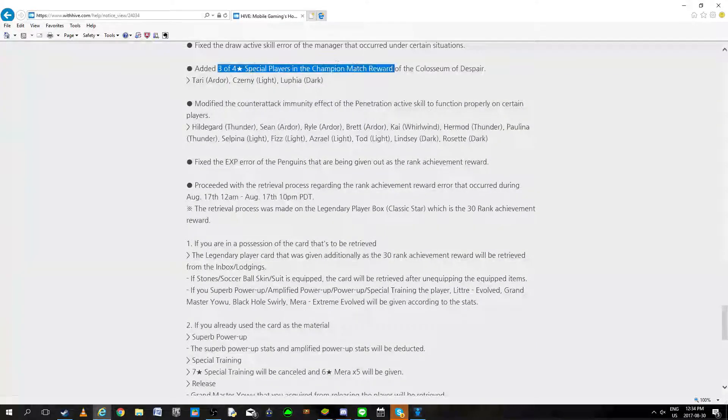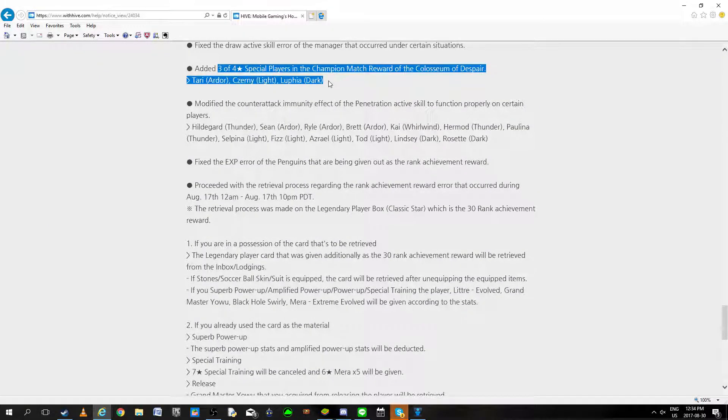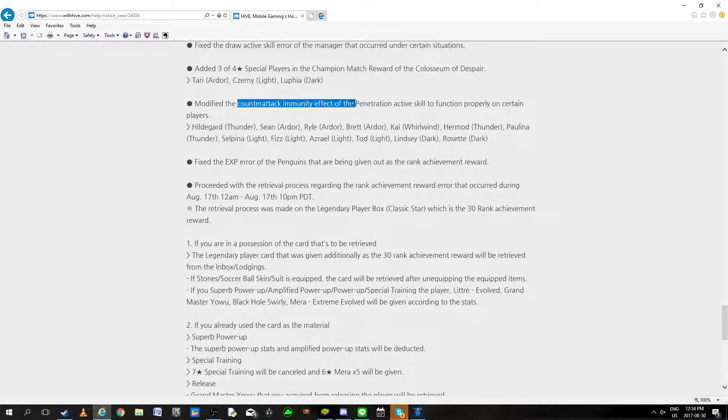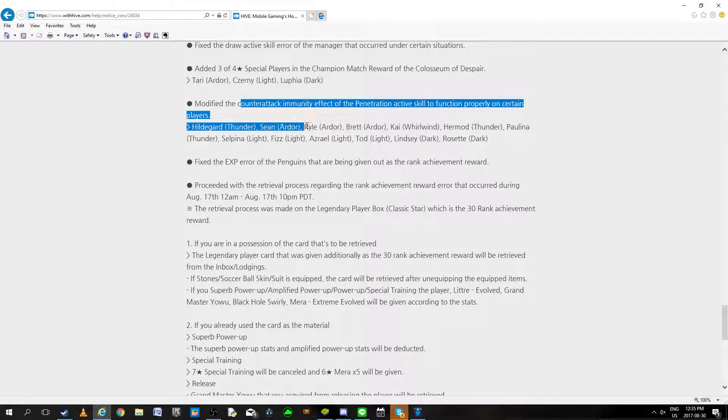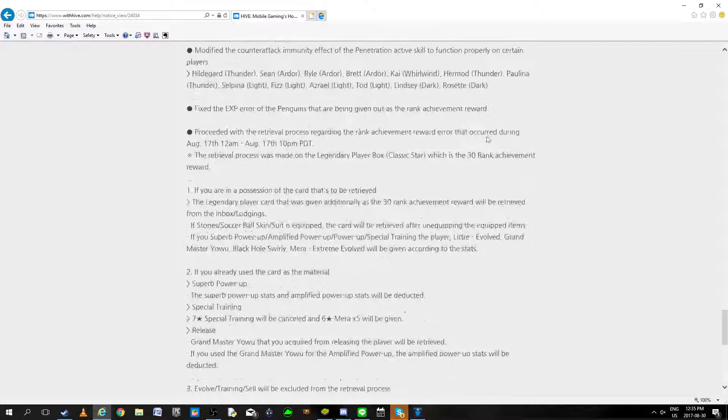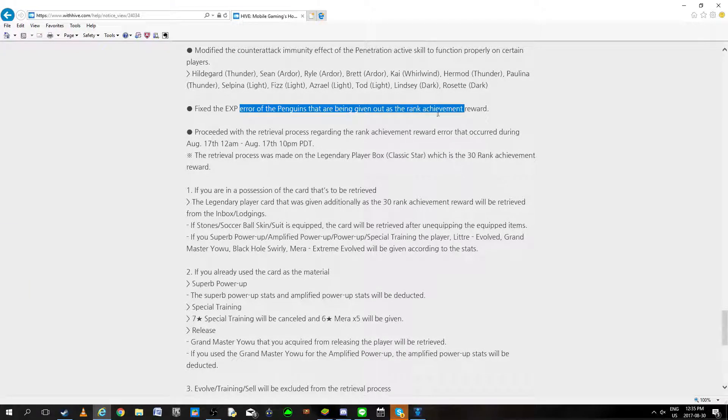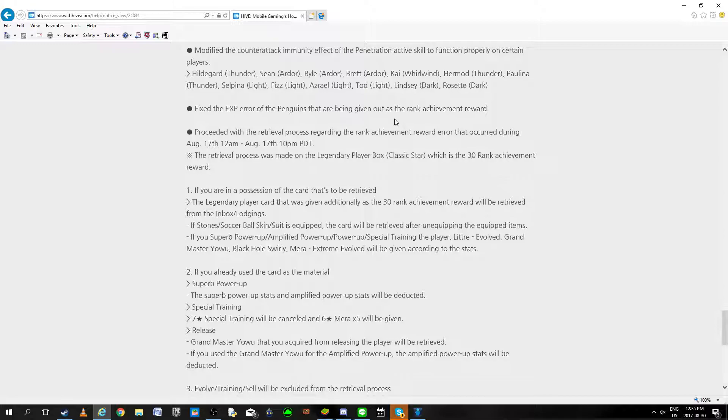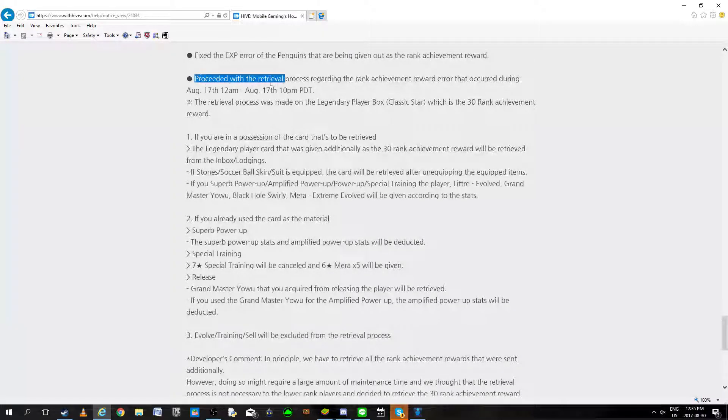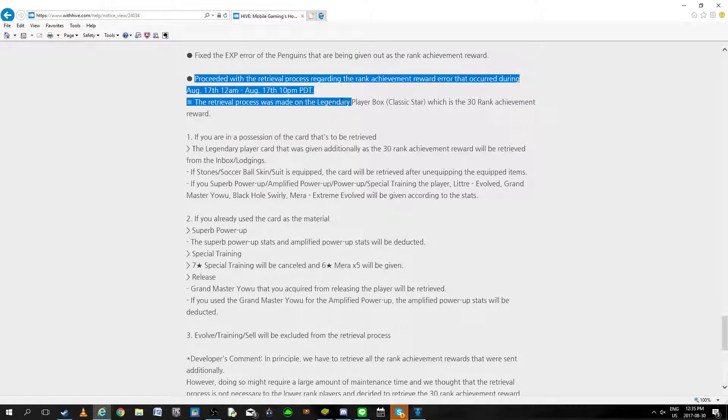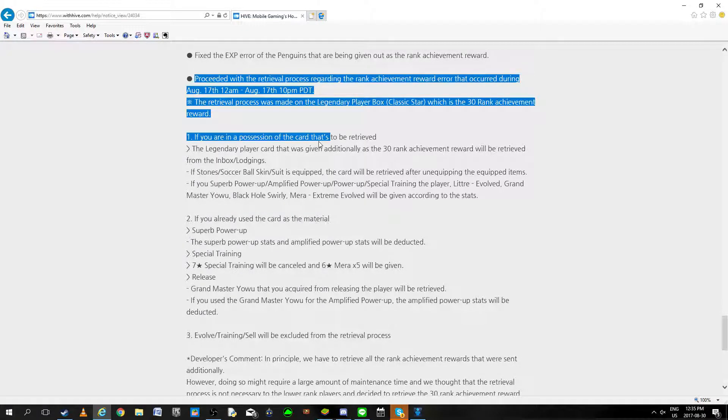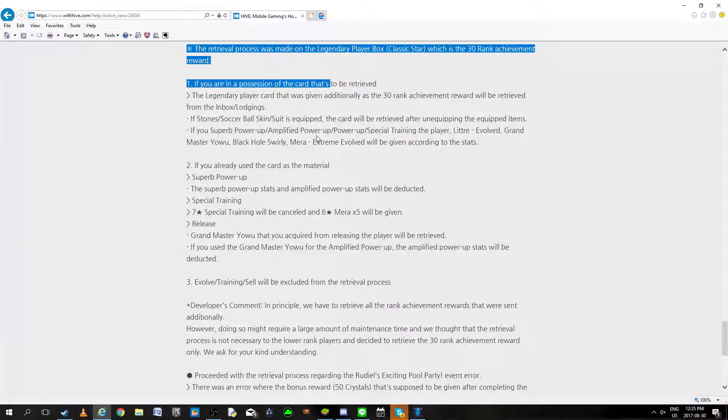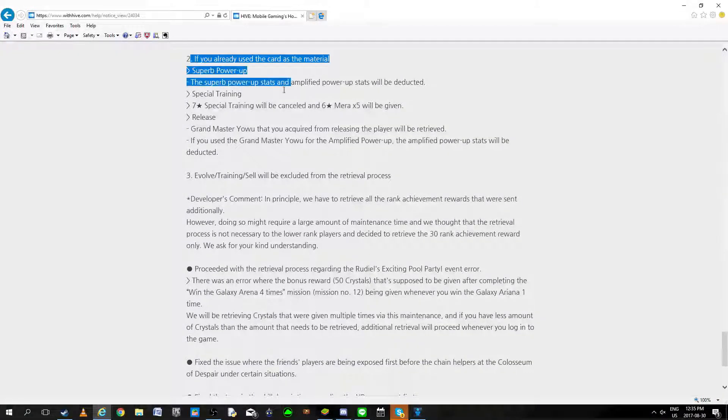Added special players to champion, we're going to despair. Okay I mean I'm good with more players I can get. Modifying counter attack immunity effect and parent skill function properly on certain players. Please tell me there's no one I use in here. Now we're good. Fix the expire of penguin that are being given out as rank achievement rewards. I mean there's so many mistakes. Retrieval process, rank achievement reward errors.